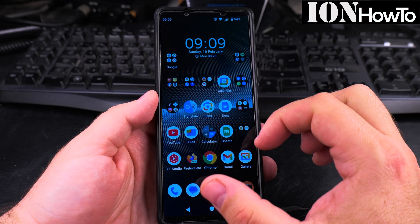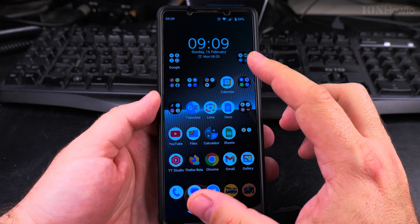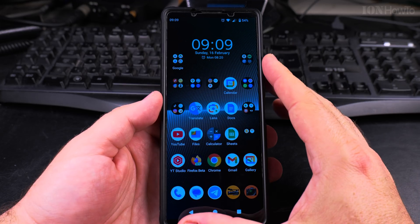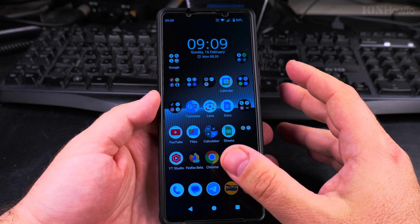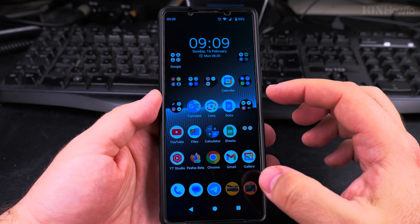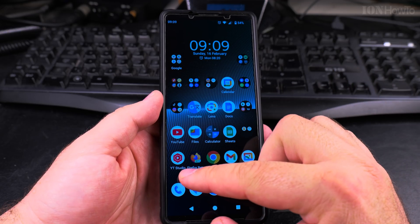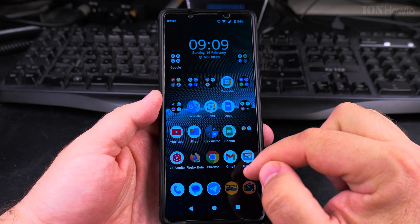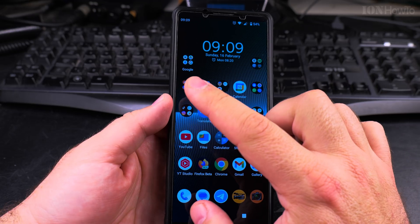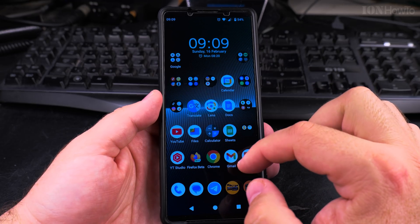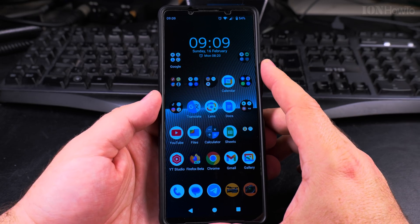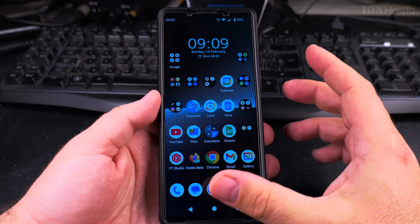Today I show you how to fit more apps on your Android home screen. If you already have the home screen full of apps and you want to fit more, there is a way — you can fit more apps by changing the grid settings. The grid settings determine how many rows and columns of apps you can have on the phone.